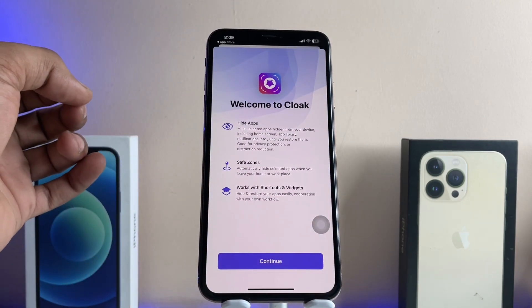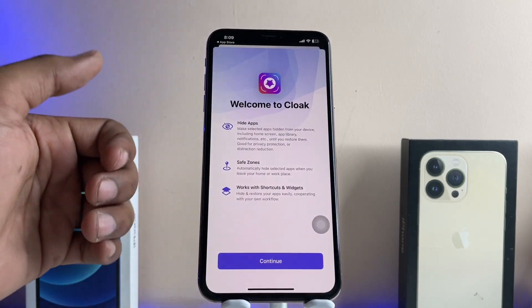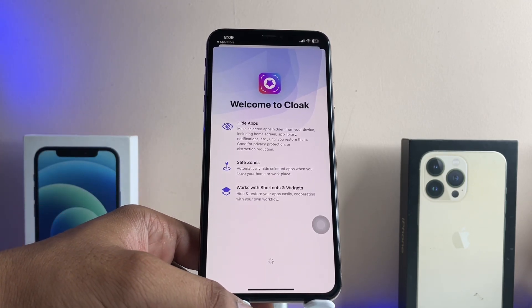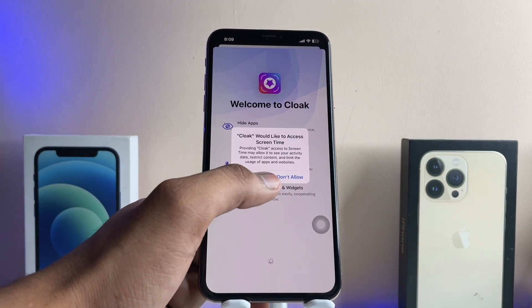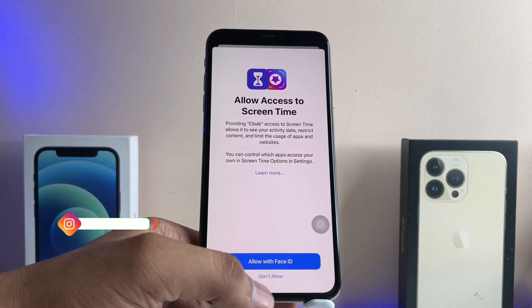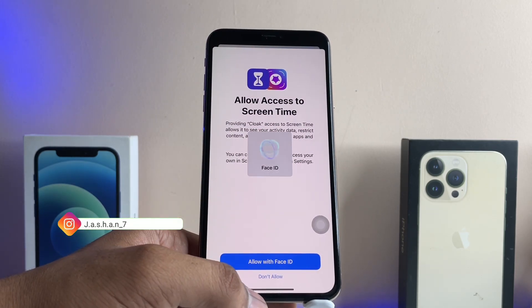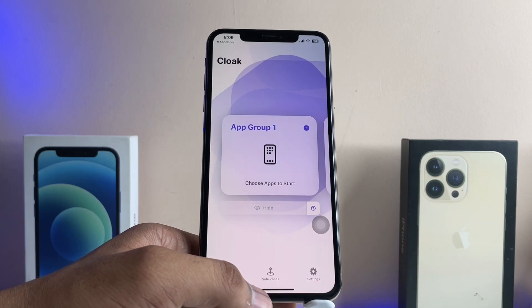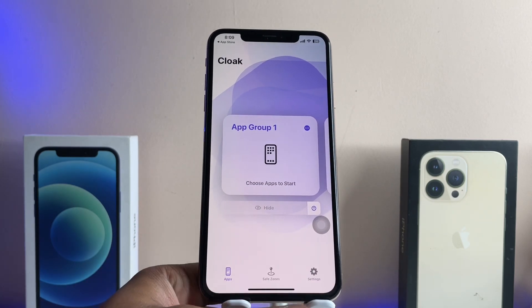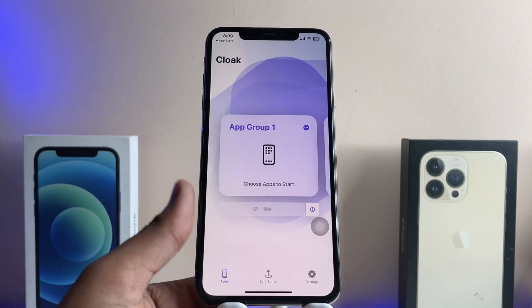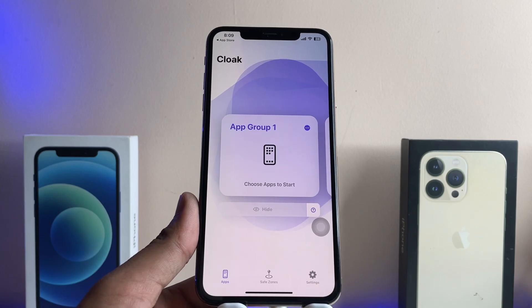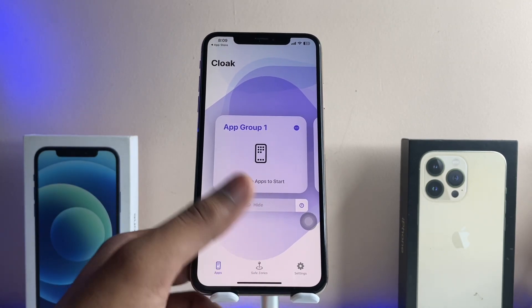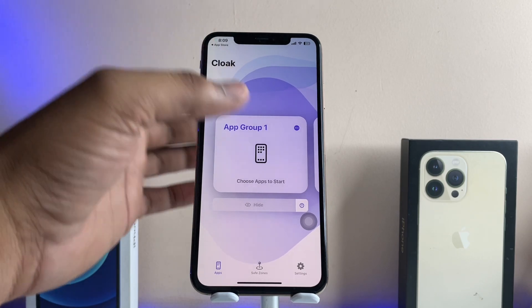Just after downloading, open this application. Let me show you the UI and interface. Just tap on Continue, and it's asking to continue with Screen Time — allow it with Face ID. It is verifying the Face ID, and that's it. Now here's where the game starts.